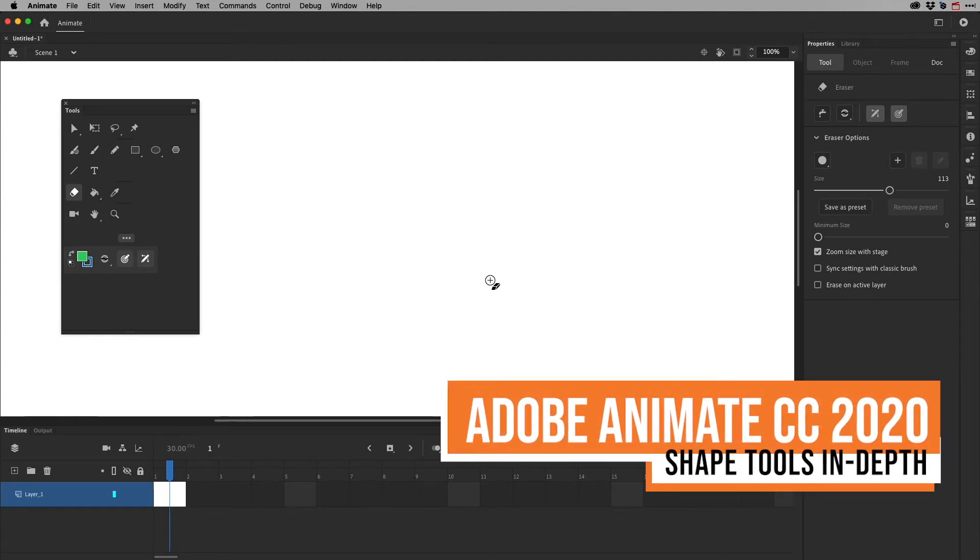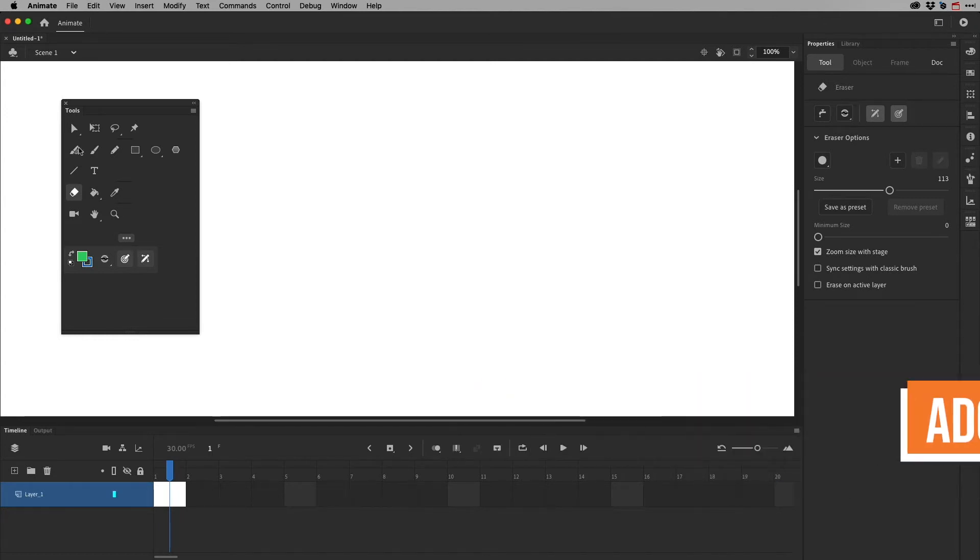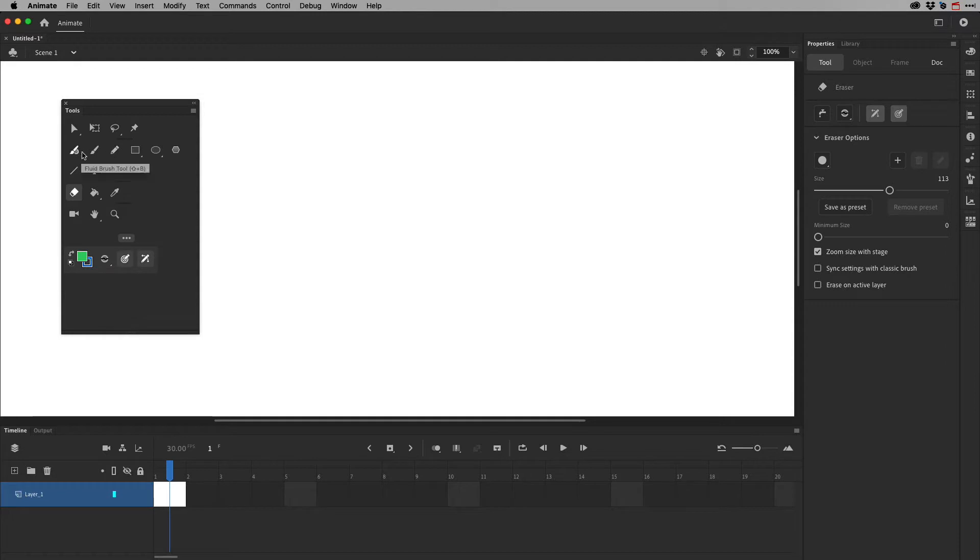In this video, I wanted to show you some of the advanced tools for drawing in Adobe Animate. In a previous video, I talked about the Fluid Brush tool and the Classic Brush tool.